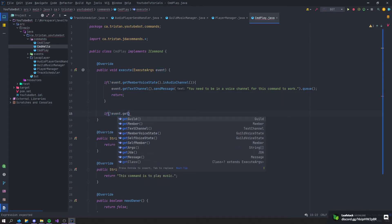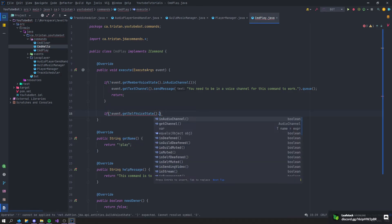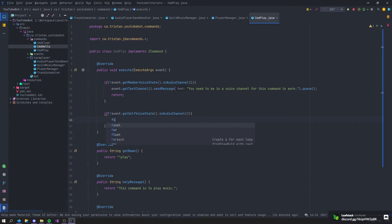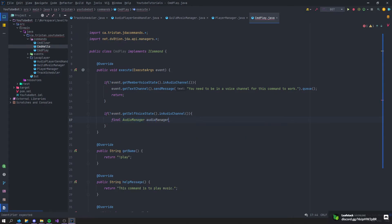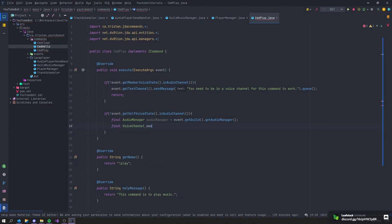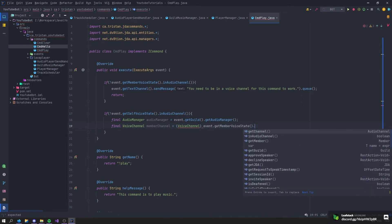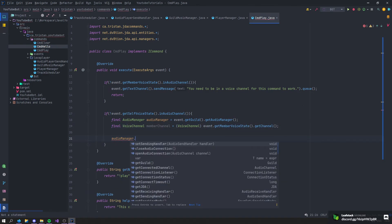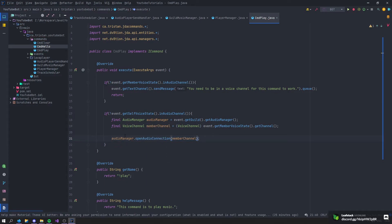Then if the bot itself is not in an audio channel, get the final AudioManager from event.getGuild().getAudioManager(). Get the final VoiceChannel memberChannel cast from event.getMember().getVoiceState().getChannel(). Then call audioManager.openAudioConnection(memberChannel). So if the bot isn't in a voice channel, it gets the member's channel and connects to it.